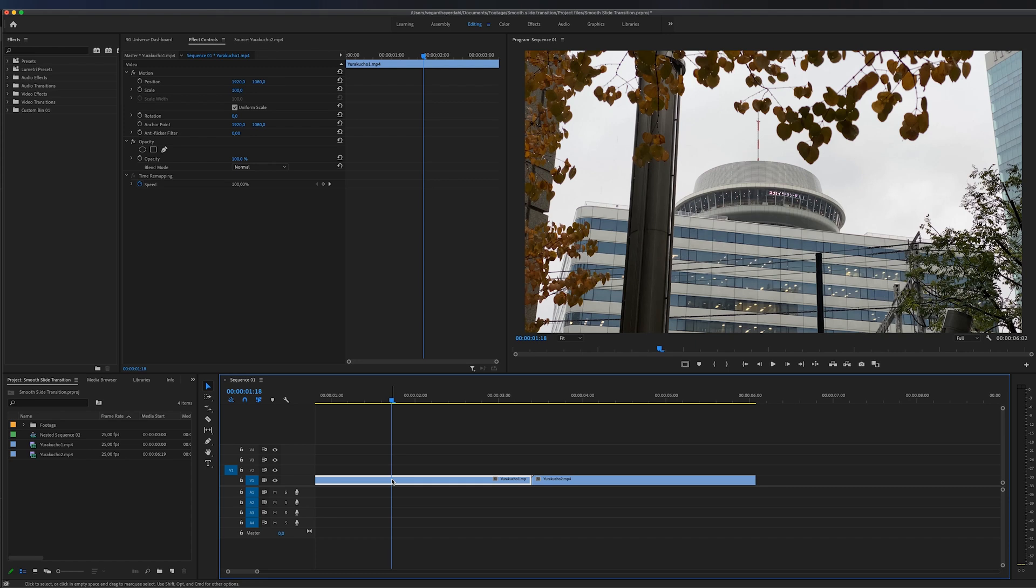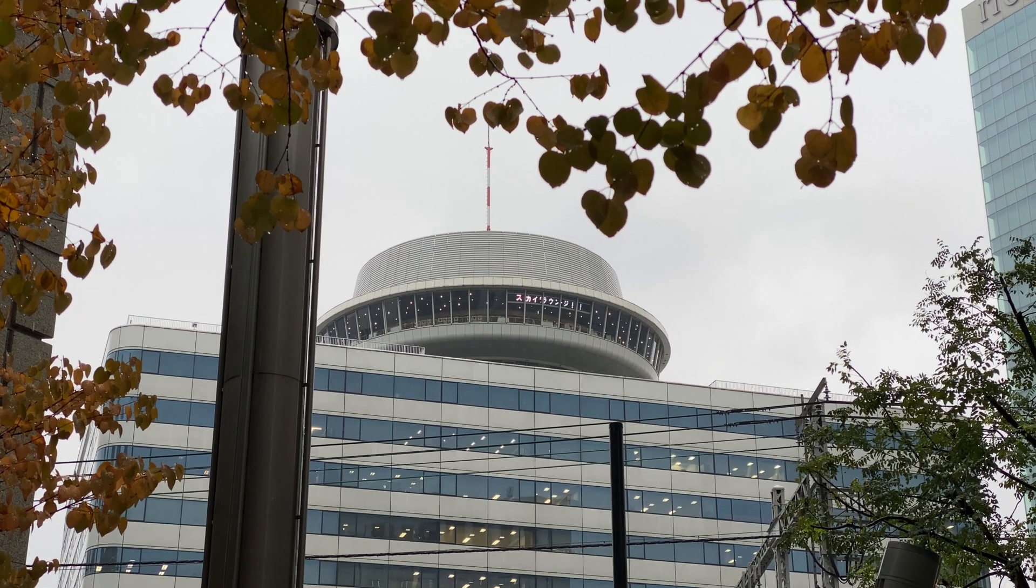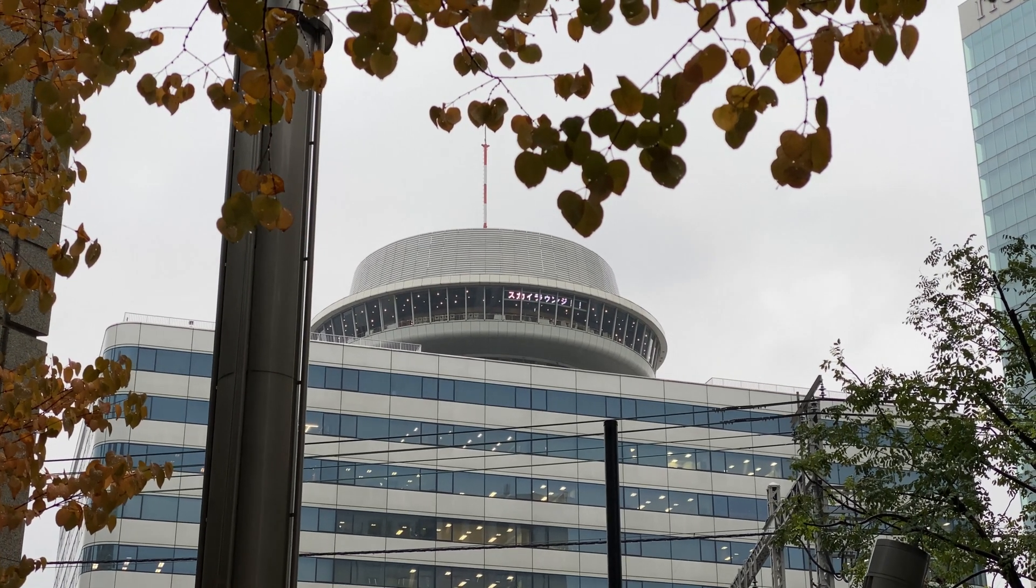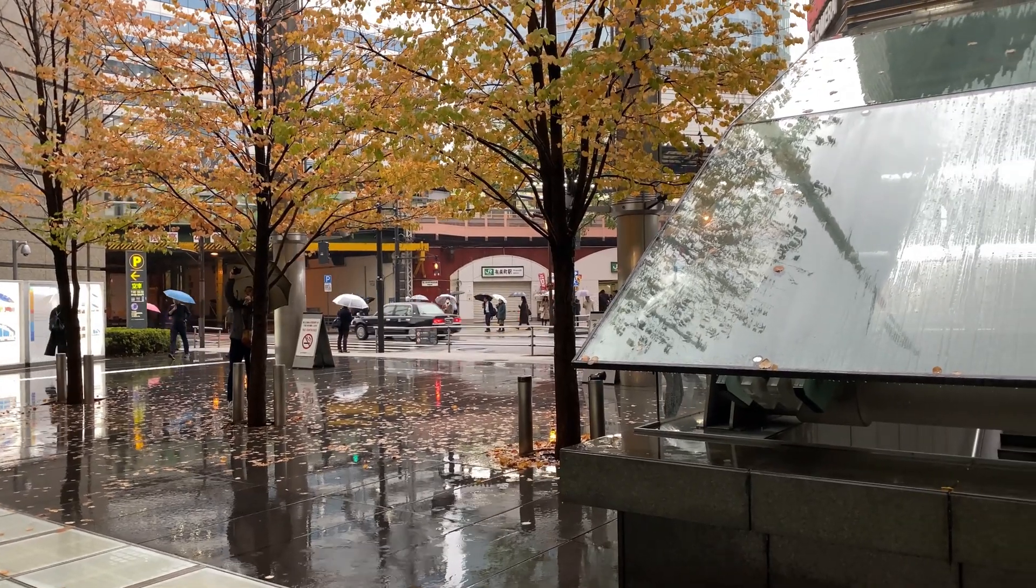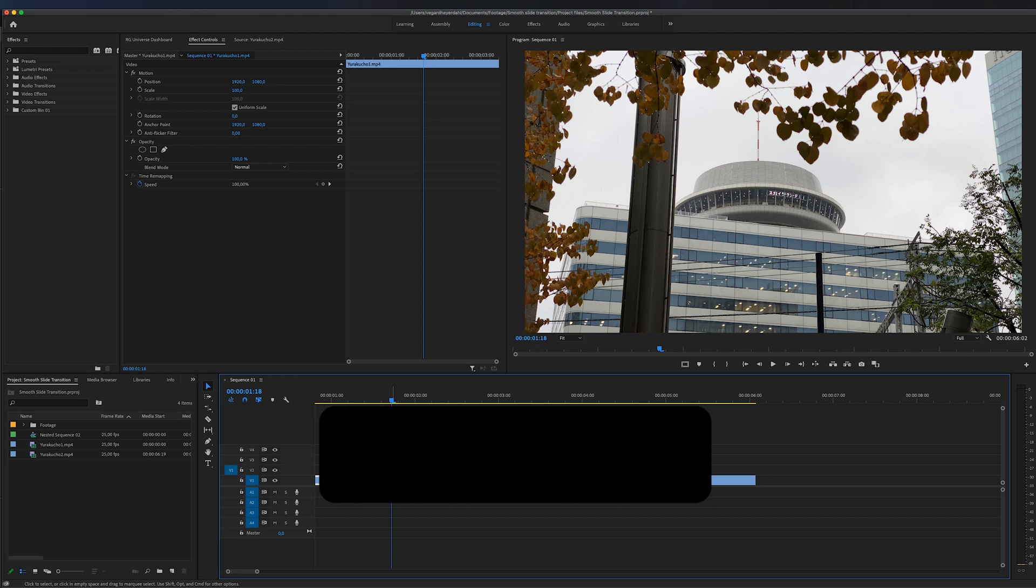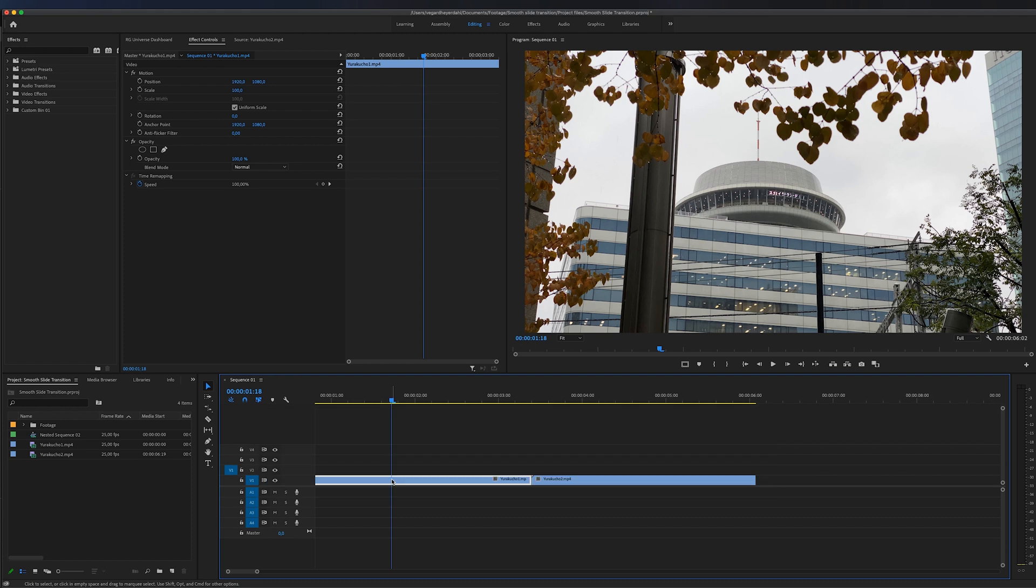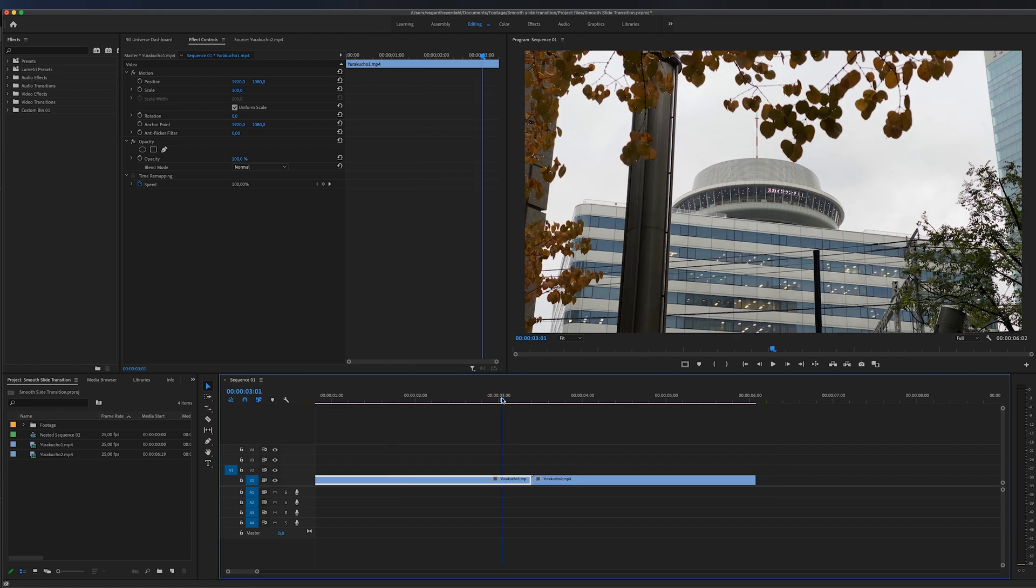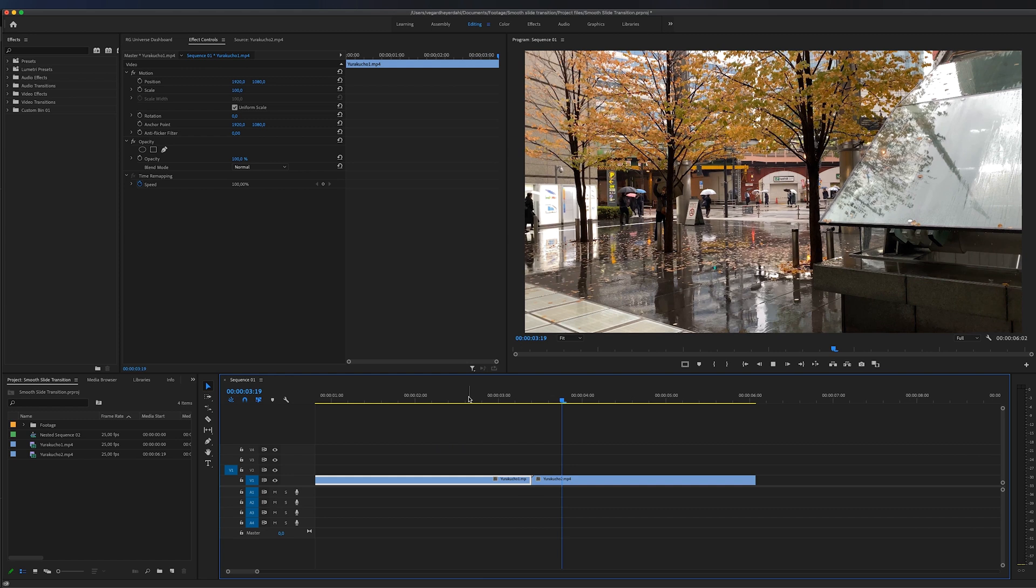In this tutorial I'm going to show you how to make a smooth sliding transition inside of Premiere Pro. My name is Vegar and I do weekly Premiere Pro and filmmaking tutorials, so make sure to subscribe and hit the bell so you don't miss out on future videos. I got two clips on the timeline and I really want to transition from this clip right here and into the next clip where it's sliding this way.